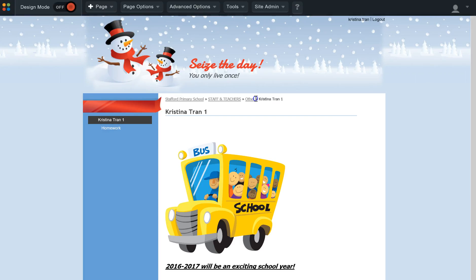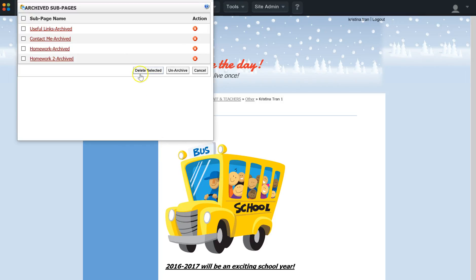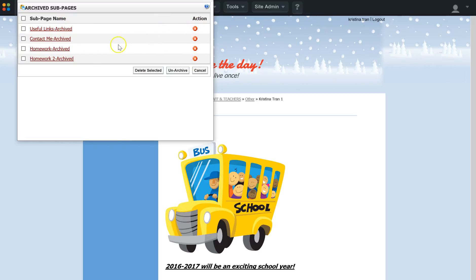The page will refresh and the changes will take place. Homework was the only page I left out there. If I go back up to Page Options and go to Archive Sub Pages, all the pages that I archived will sit in there until I actually permanently delete them from the archive.